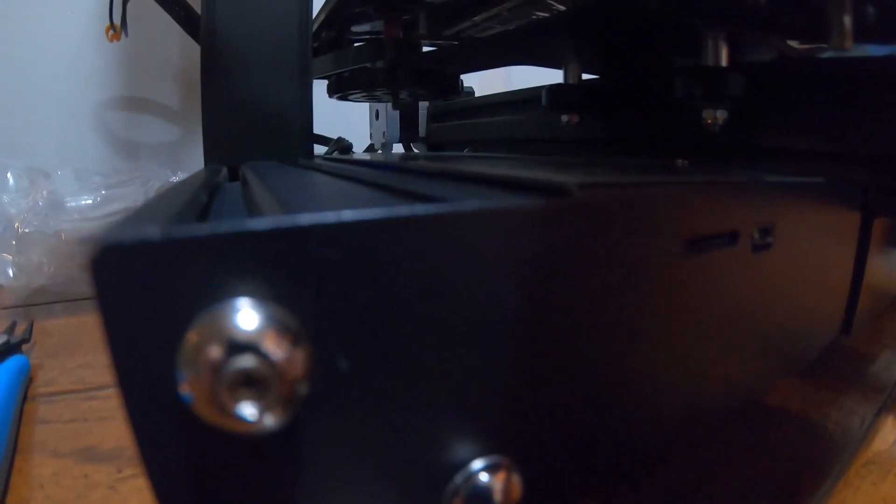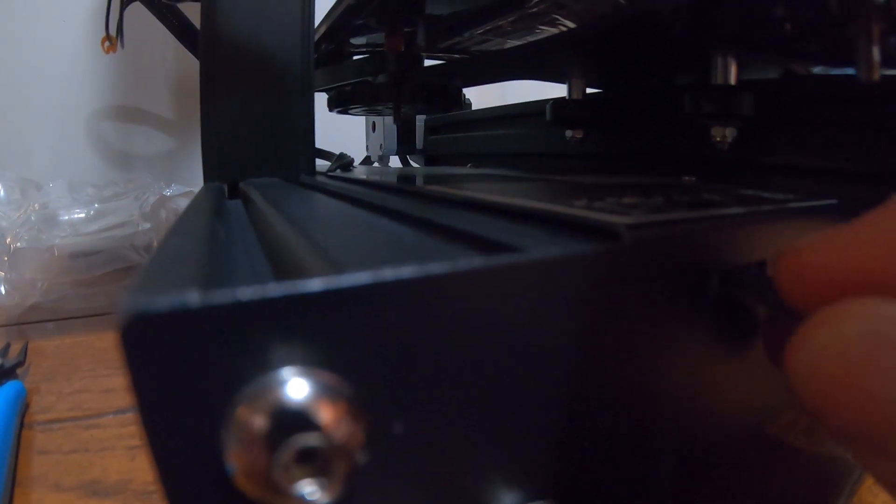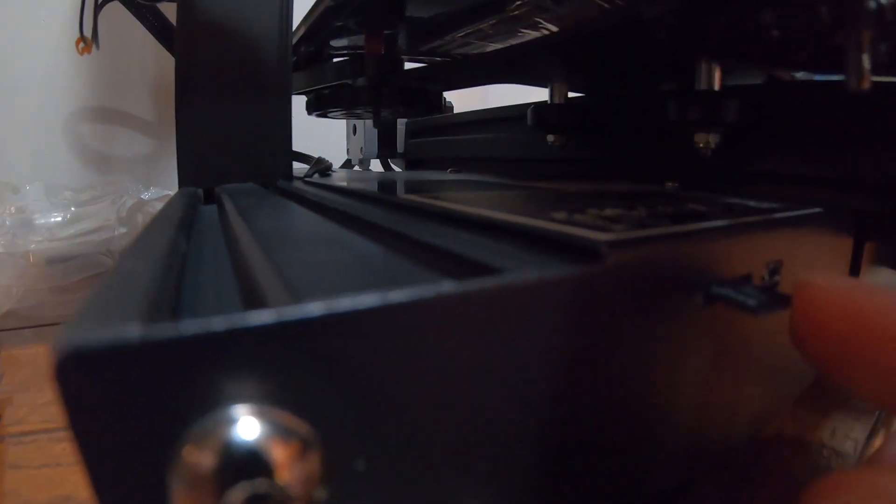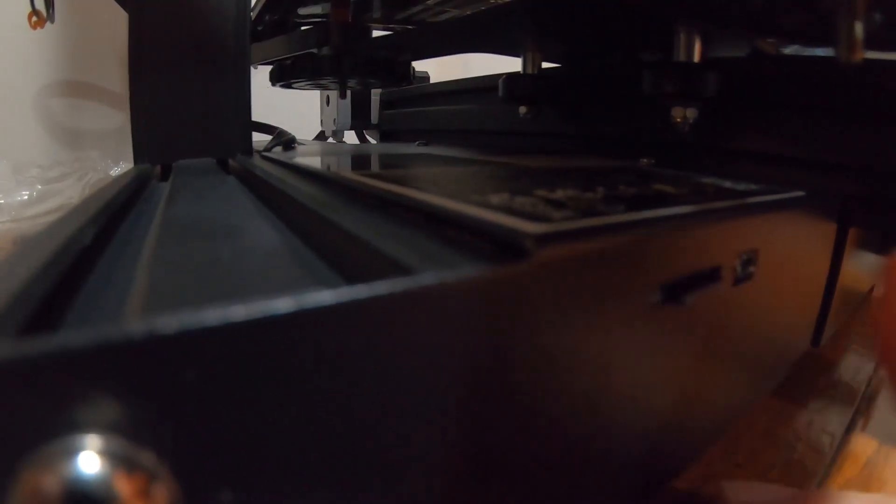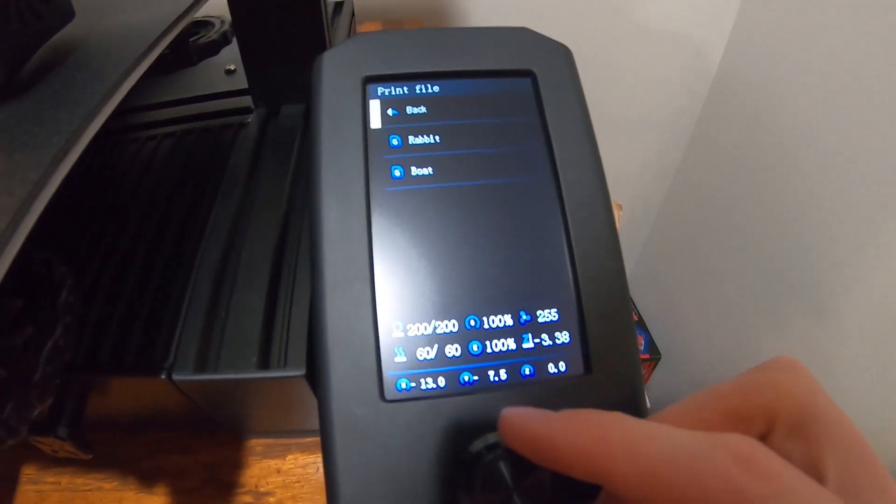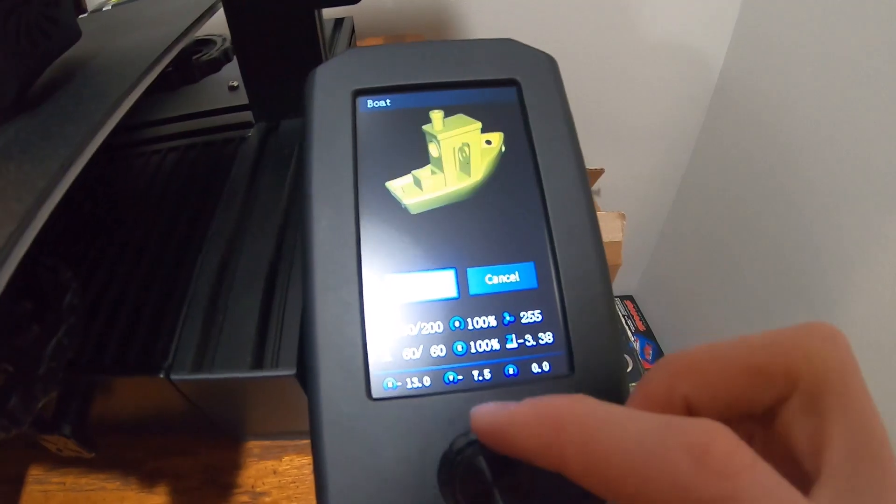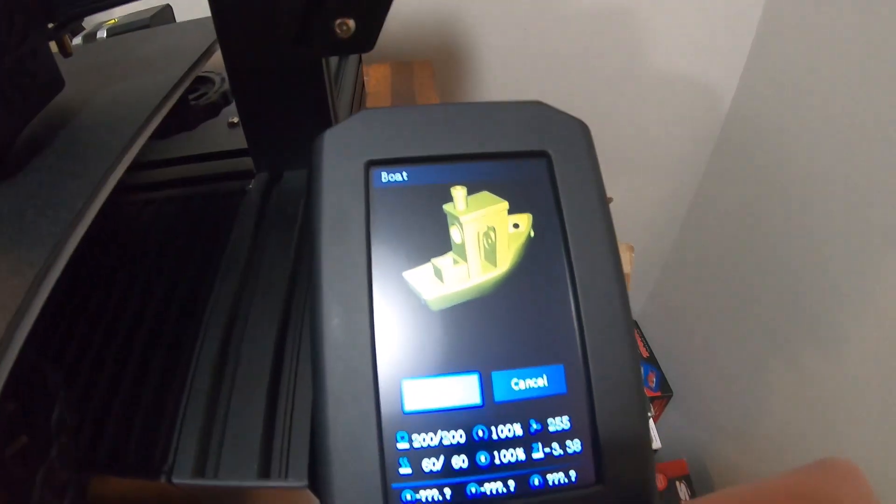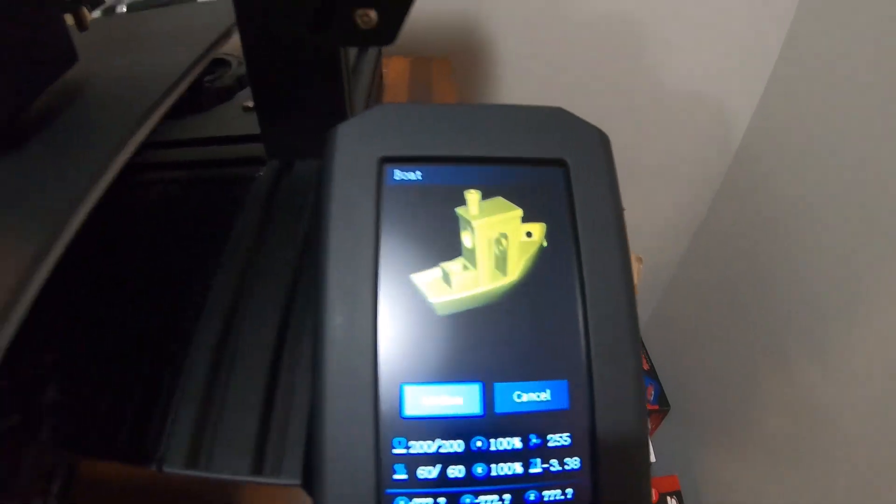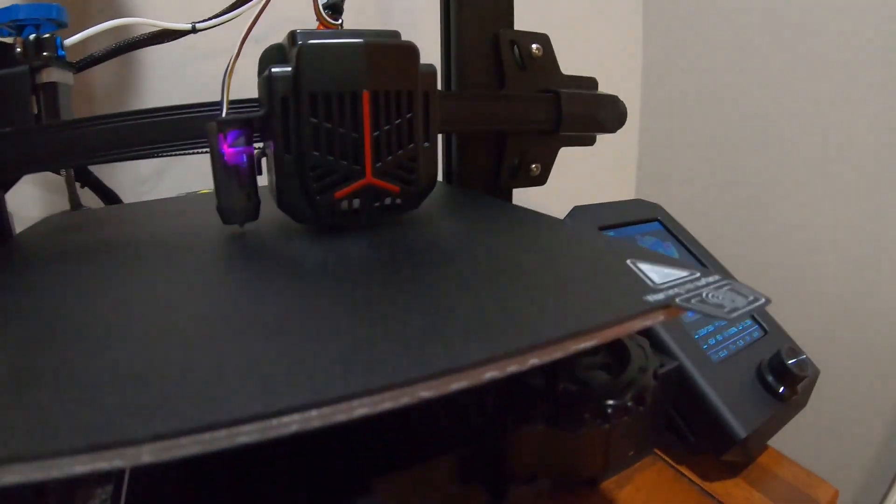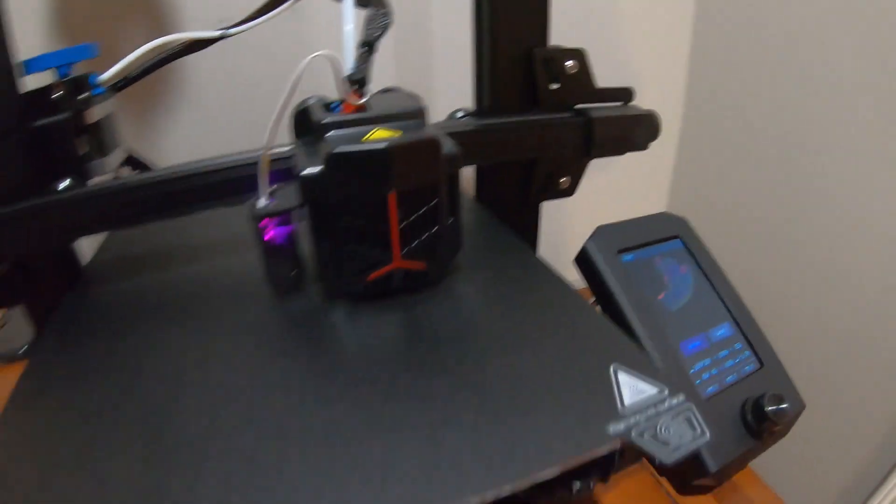Alright, the SD card slot is right here. There's a couple preloaded files on the SD card. I'm going to try the boat. That's what it's supposed to look like. It's going to be in white because that's what they gave us to start with.